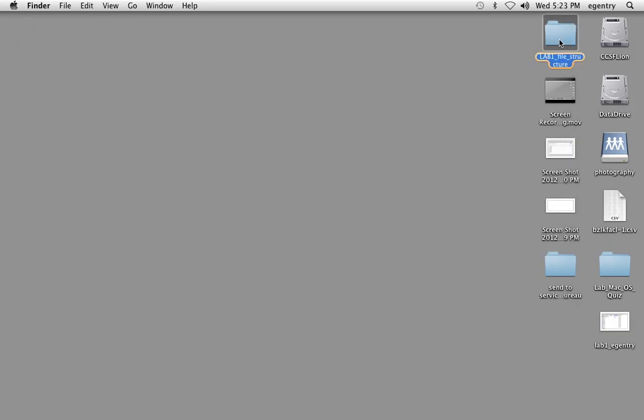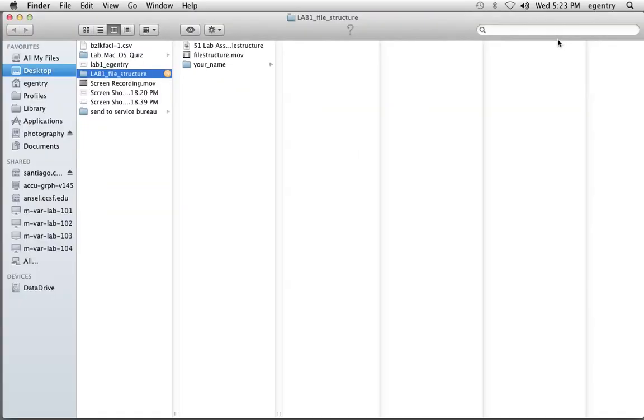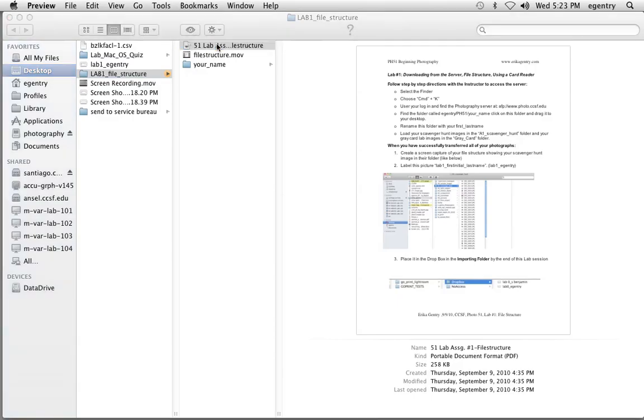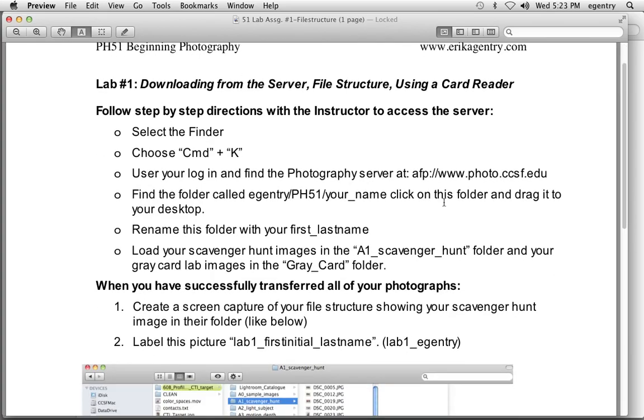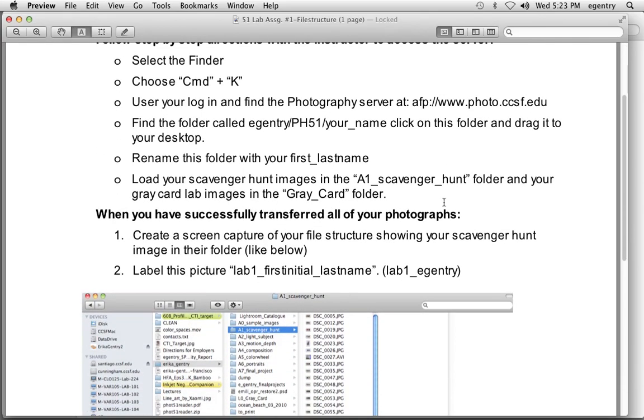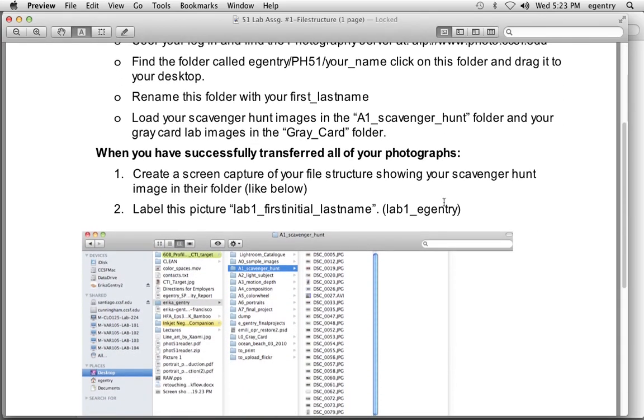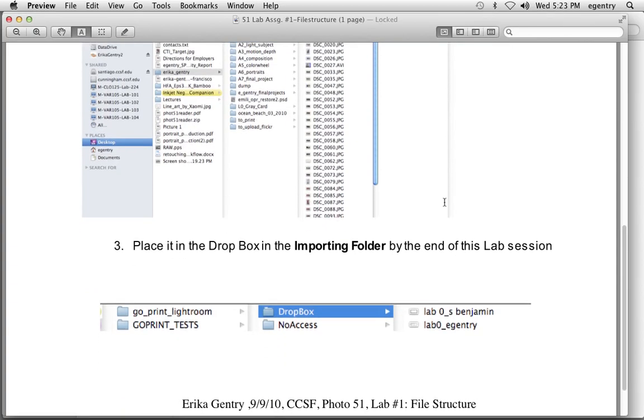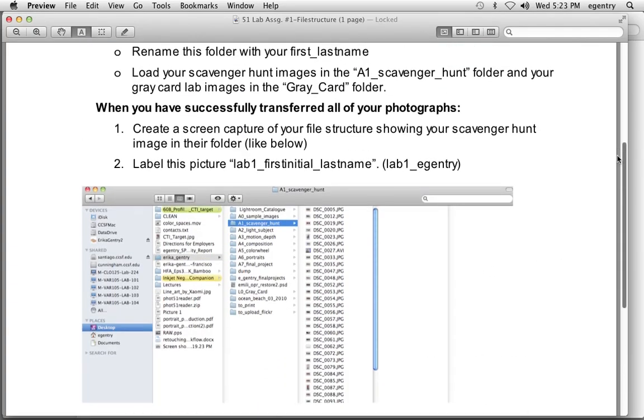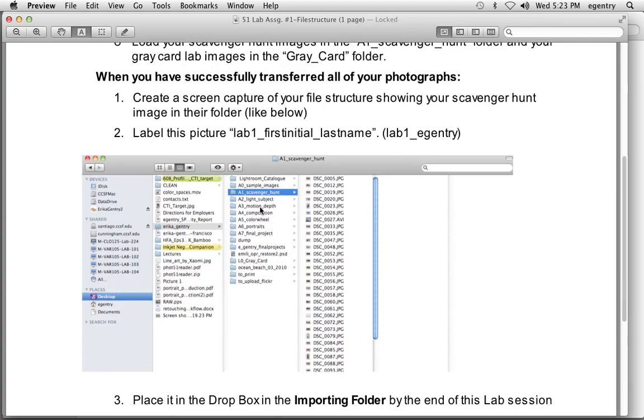So let's open this up. Inside of here, we have a handout which is the lab that we're going to be doing today: downloading from the server, building a file structure, and using a card reader. These are the step-by-step instructions that I'm going to go over today. If you would like to print these out, you may. The end result is going to be a file structure with your name on it with images, with folders in it, and images in each file by the end of the semester. You're going to set up this file structure today, then take a screenshot of it and turn this into the Dropbox, and I'm going to show you how to do that.